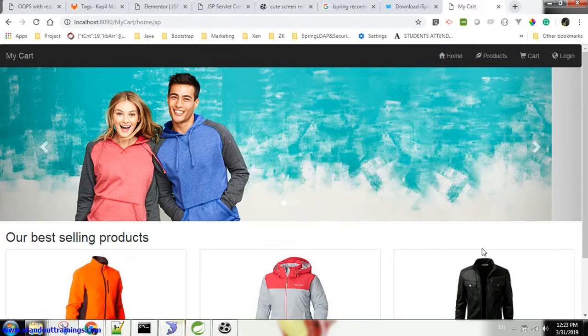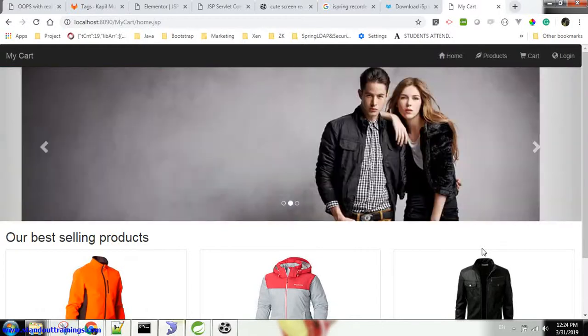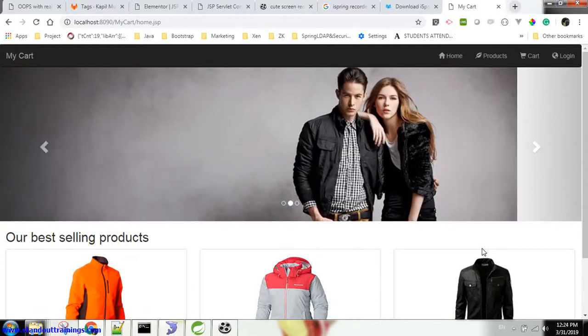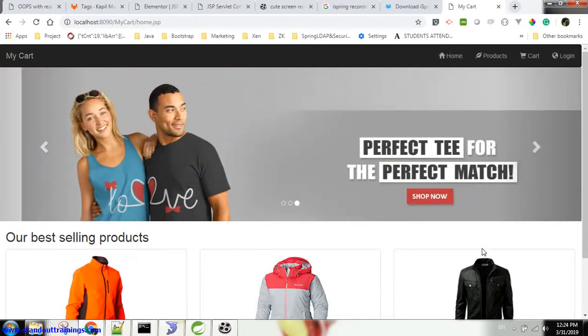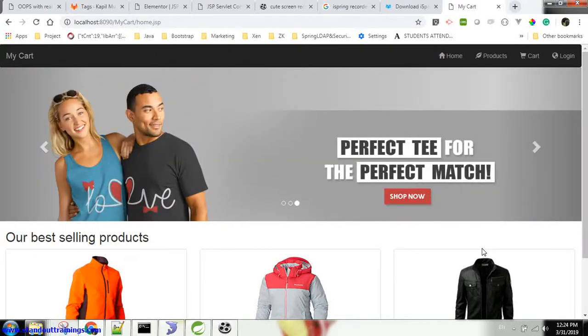Hello friends, this video will give you a walkthrough of an application you are going to develop under the JSP servlet course. This is a simple shopping cart application.